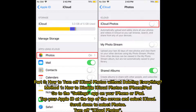Part 3: How to turn off iCloud photos without deleting everything. Method 1: How to disable iCloud photos on iPhone or iPad. Go to the Settings app on your iPhone or iPad. Tap your Apple ID at the top of the screen and select iCloud. Scroll down to select Photos, then turn off iCloud photos.